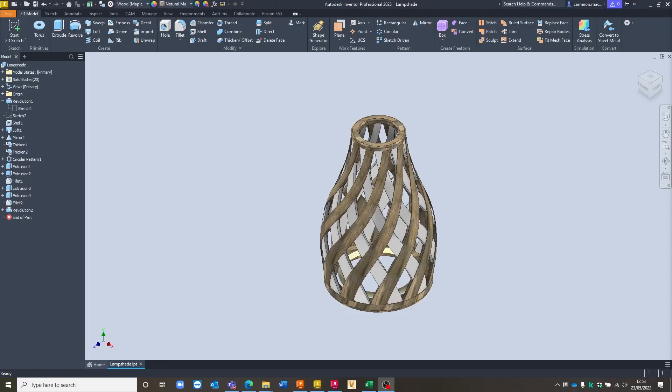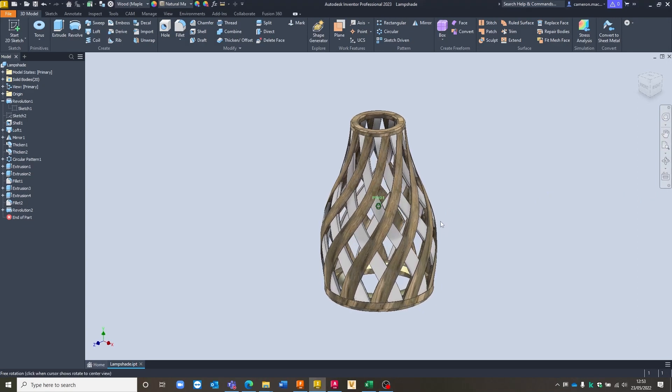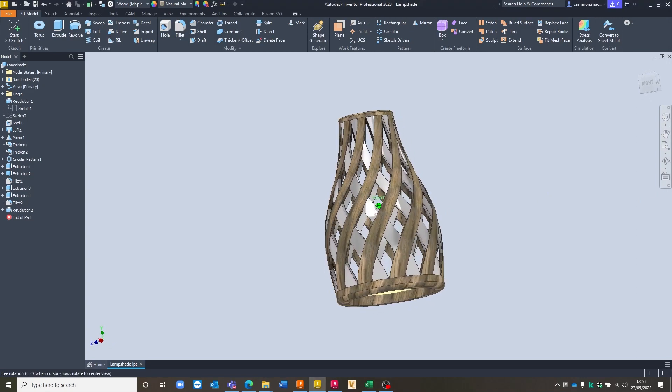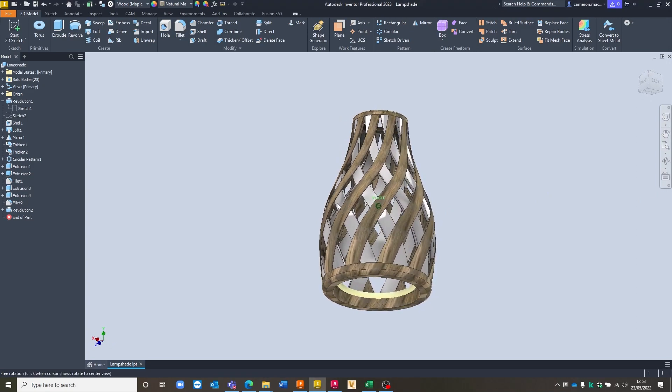So here we'll jump straight into Inventor 2023 where we have the file that we want to create the export of.